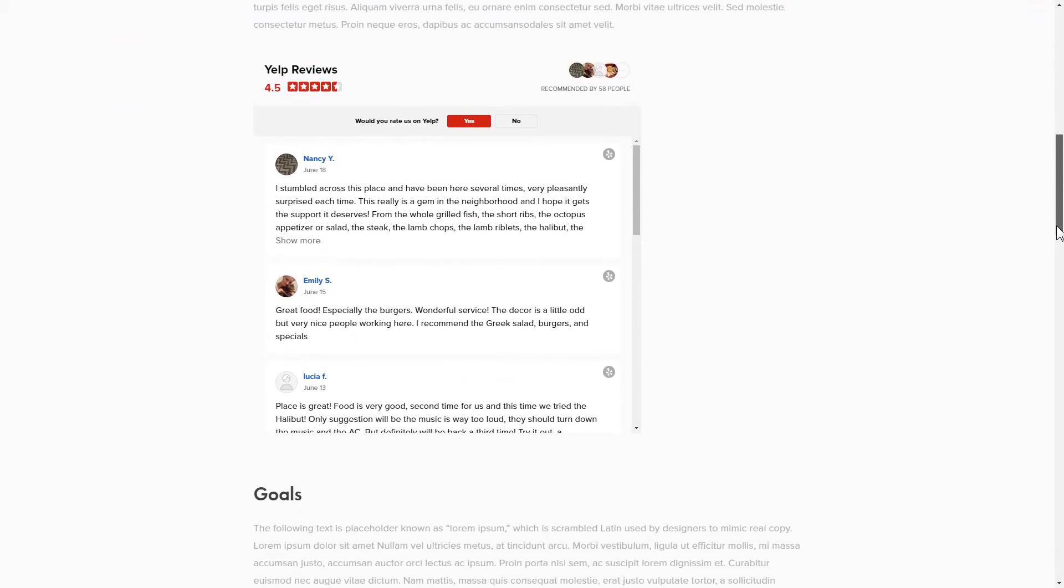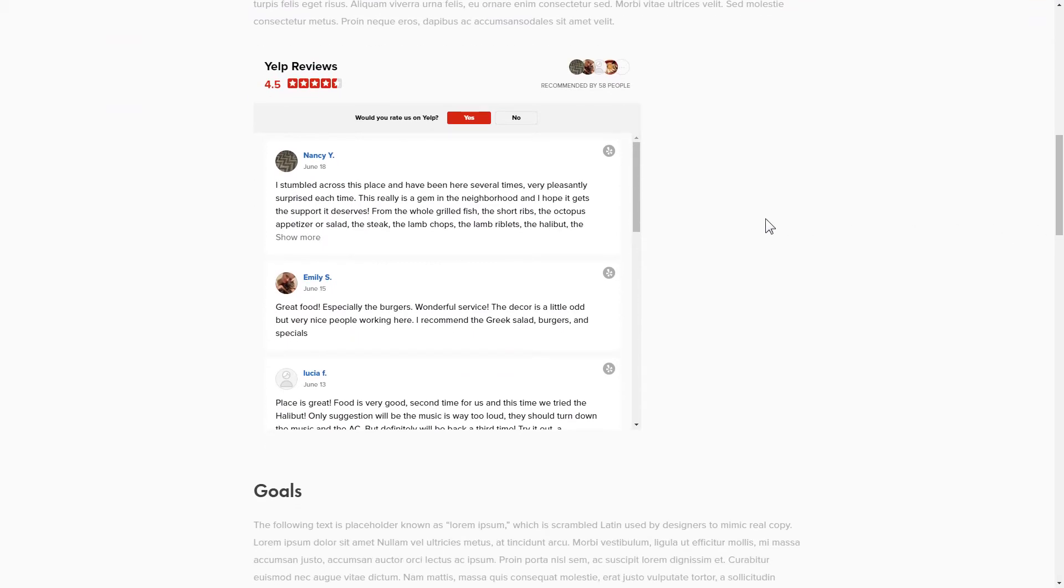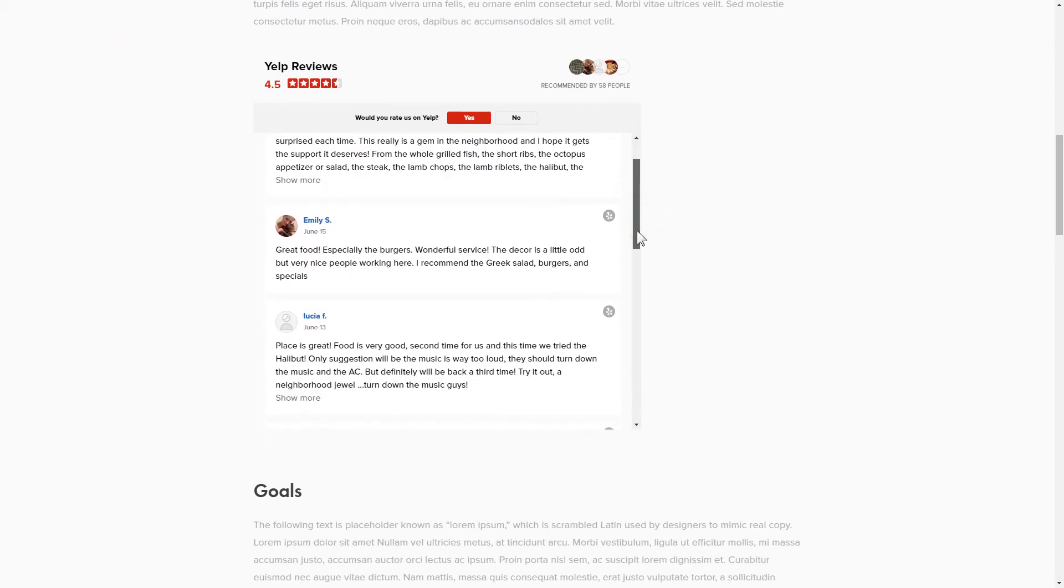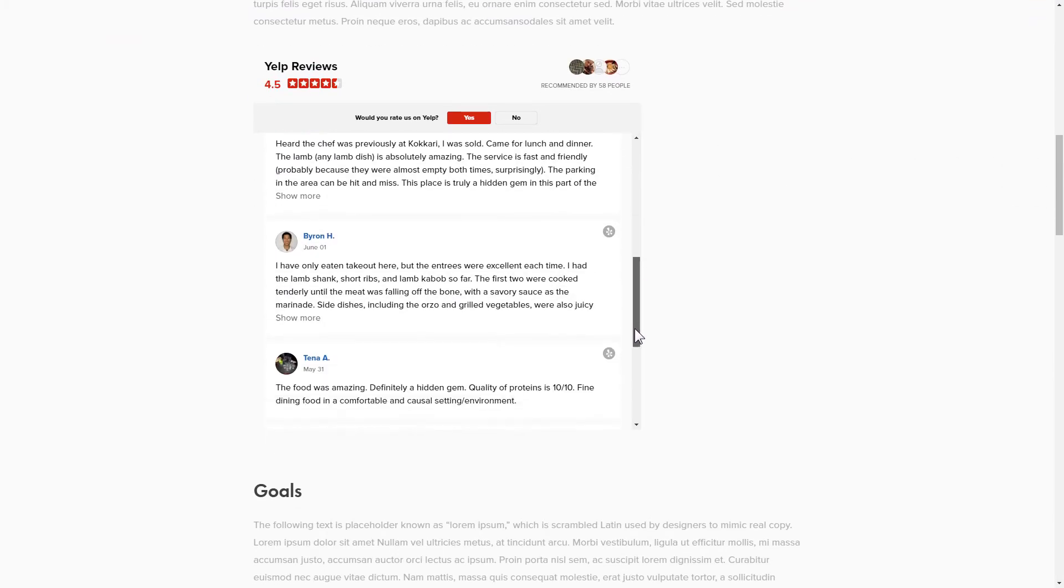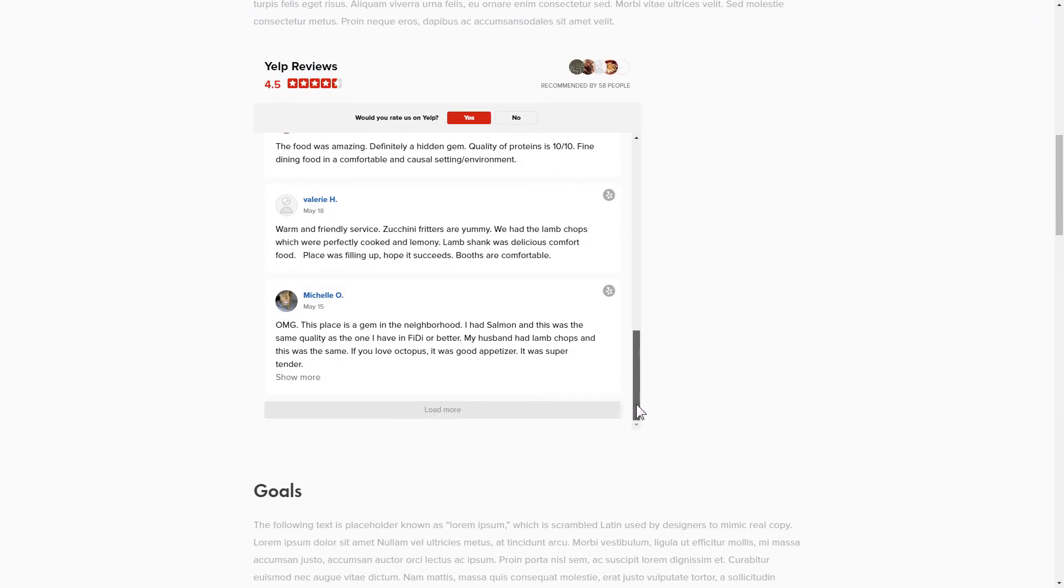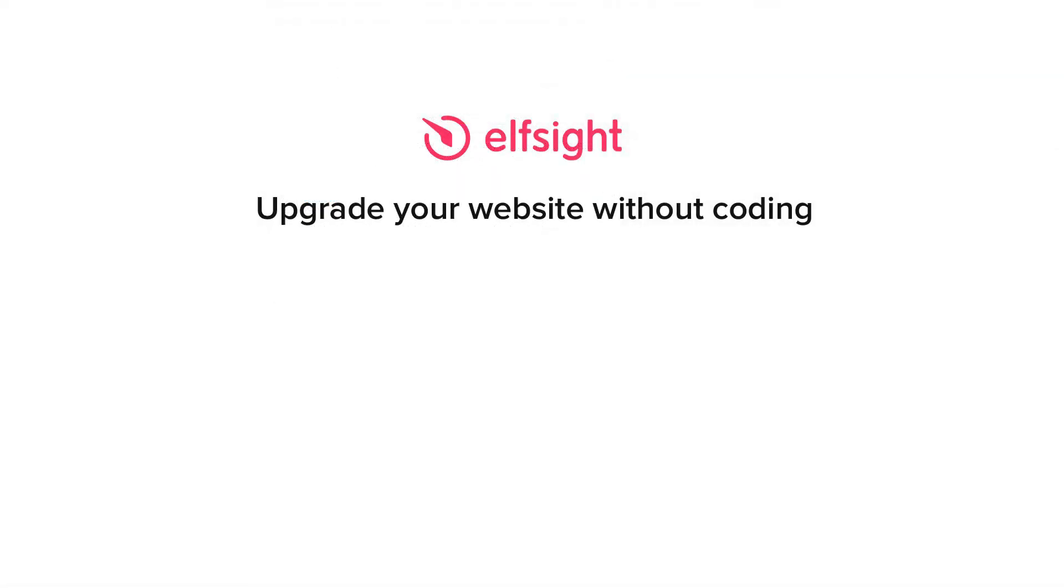This is how easy it is. But if anything goes wrong at any stage, message us at support at elfsight.com. Also, we've got tons of cool and exciting widgets and you're very welcome to try them out for free. Just click the link in the description. Thank you for watching this video. Enjoy your day.